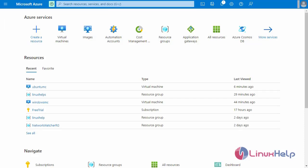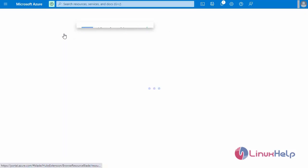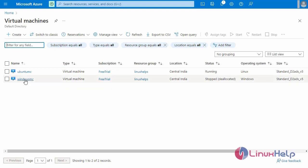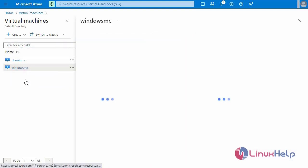First, I am going to log in to the Microsoft Azure portal. This is my Microsoft Azure portal. Next, I am going to the virtual machine — this is our virtual machine. Moving to the Windows virtual machine.